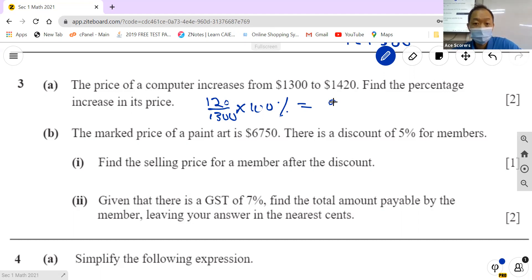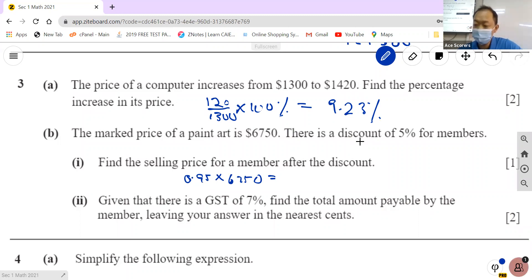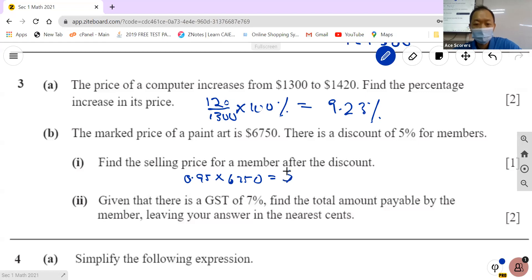That gives 9.23%. The marked price is given — find the selling price. Shortcut: take 0.95 times $6750, because there's a 5% discount. The answer is 6412.50.